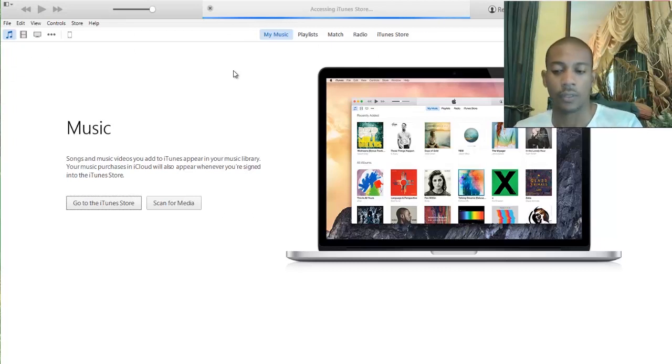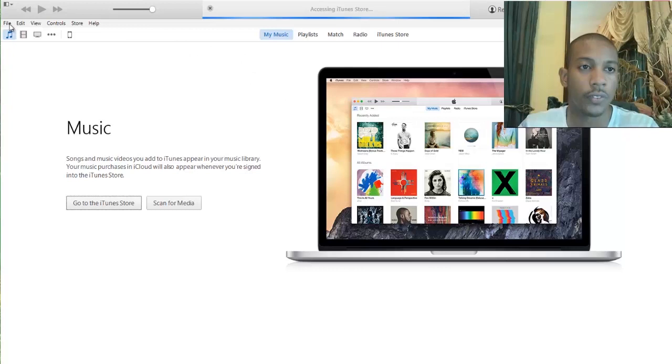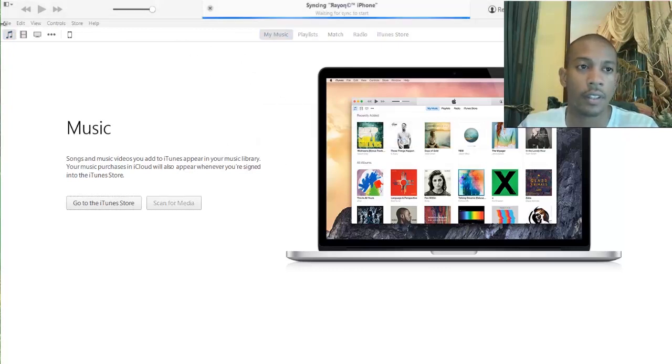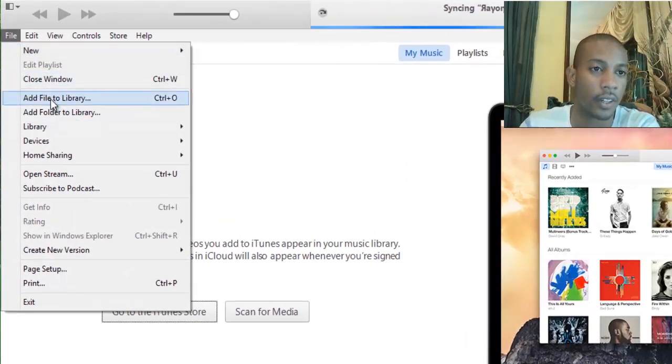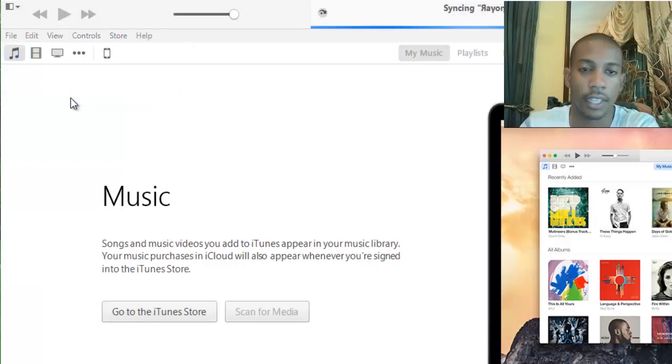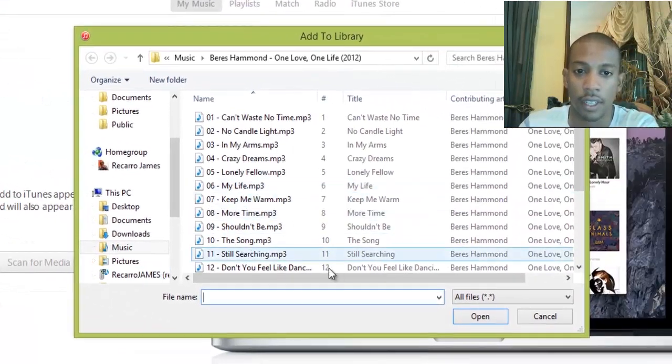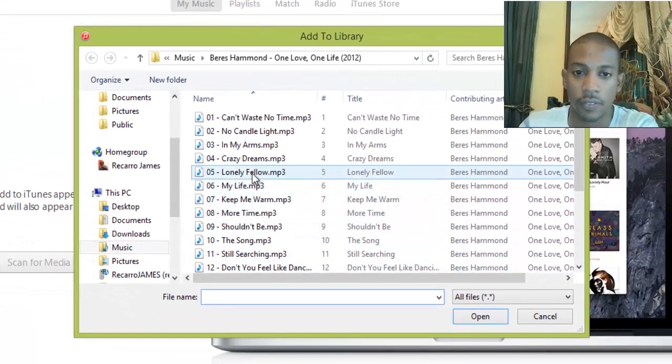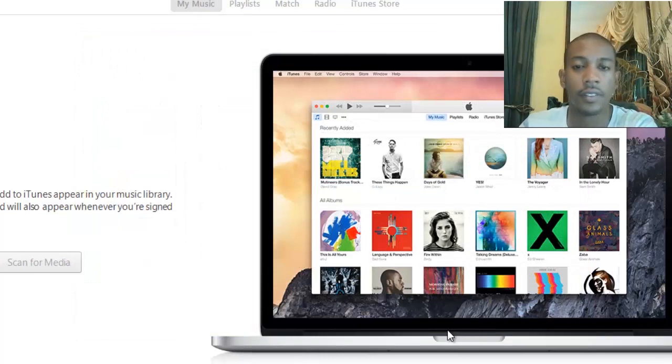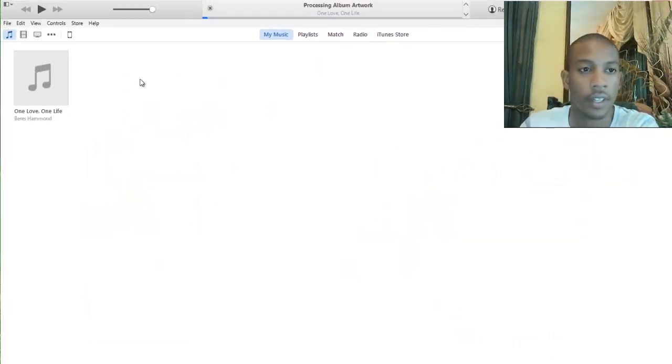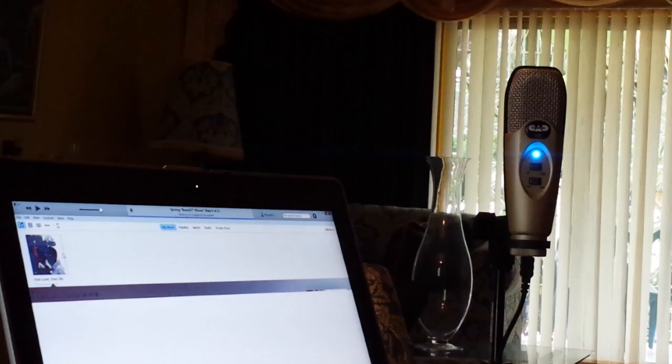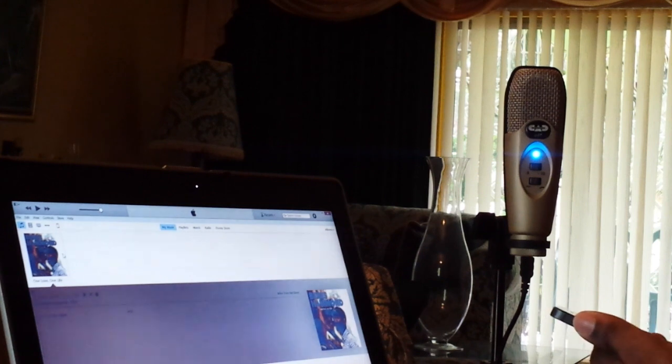Alright, so with iTunes up you are going to go to File. Then you're gonna go to Add File or Folder. So I'm gonna add a song. I'm gonna say that Lonely Fellow by Beres Hammond. And then once that's added, so there it is.